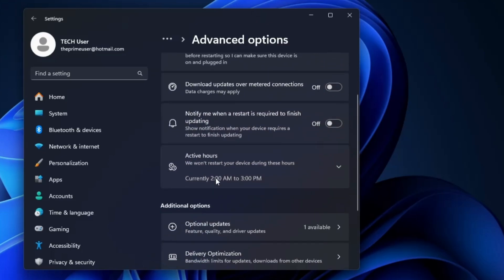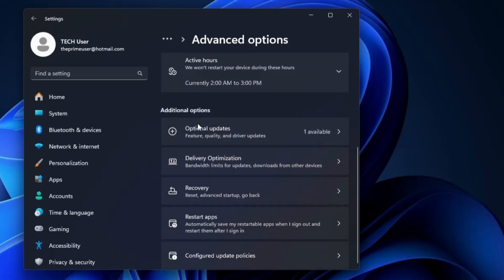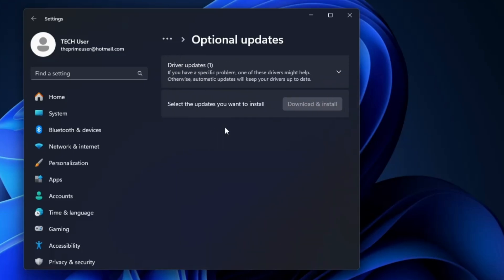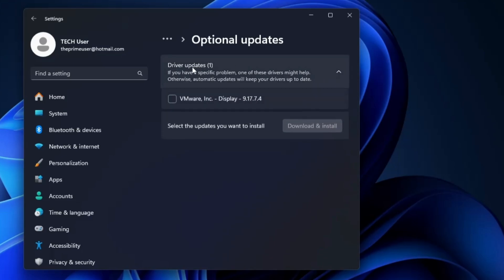Scroll down again and in the additional options you will find 'Optional Update' — click on it. It will let you know if there are any driver updates available. Keep in mind that drivers like network, graphics card, and audio will not work properly until they have the latest driver update. Select whichever update is available and click 'Download and Install'. After updating, Windows will work properly with full security, and updated drivers ensure your hardware works correctly.